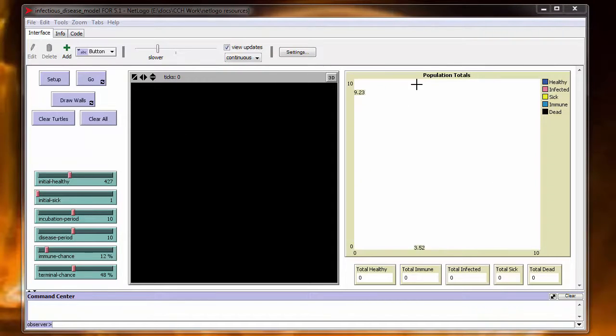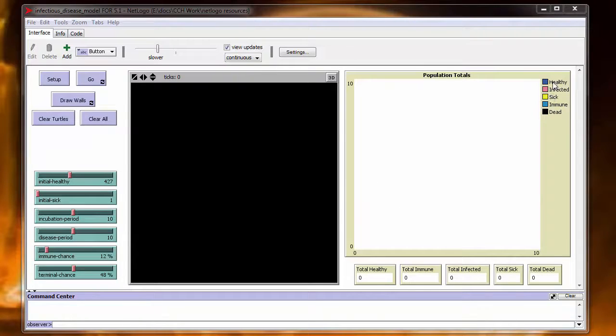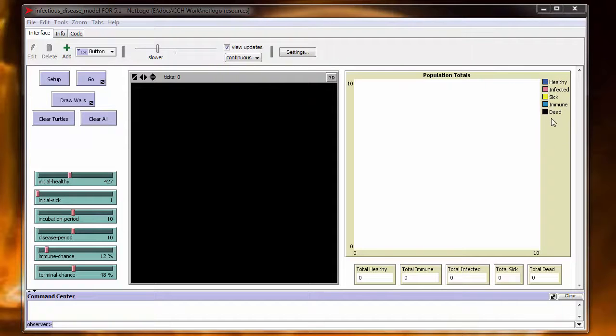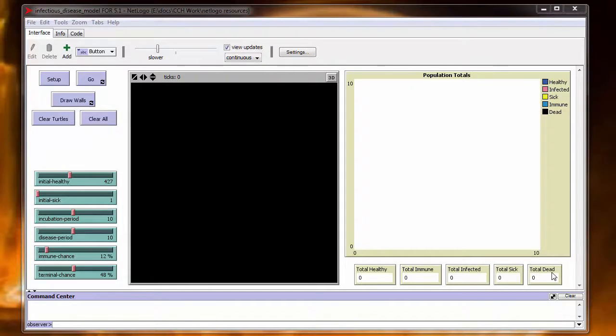Unlike the zombies, we actually have a real-time graph that will operate as part of the simulation, showing the different healthy, infected, sick, immune, and dead agents that are in the model. They'll also have a running total below the state of the agents.